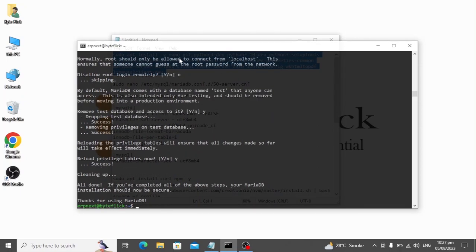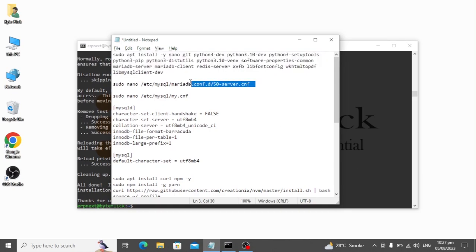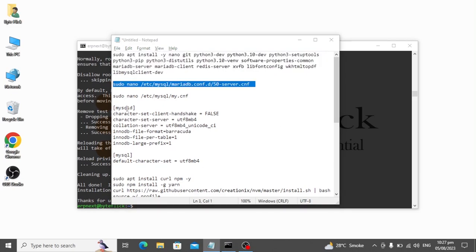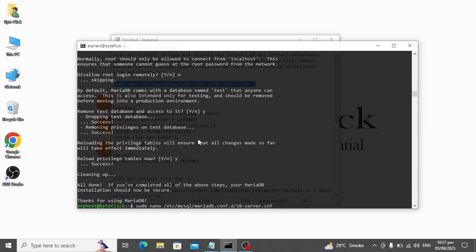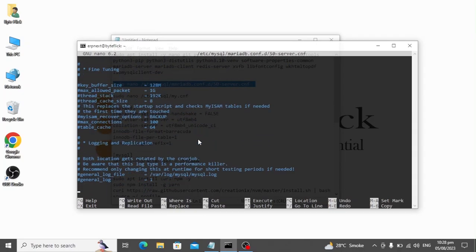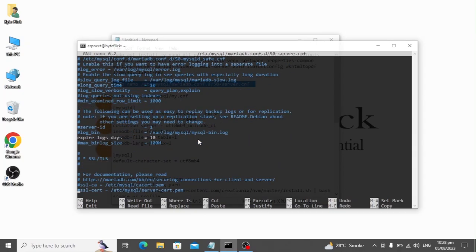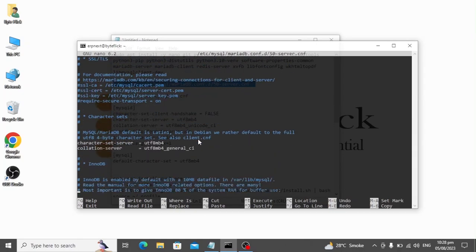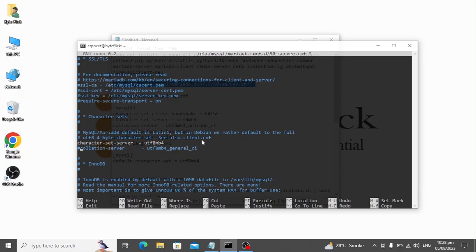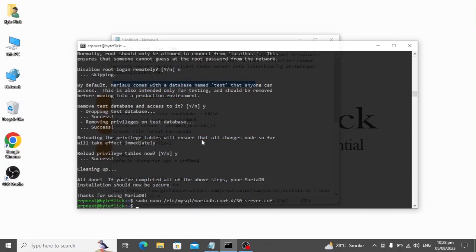That's it, we have successfully set up the MariaDB server. Now we need to edit the MySQL config file. Type the following command to edit the MySQL config file. Scroll down and find this line, comment this line and save the file. To save the file, press Ctrl+X, type Y, and press Enter key.